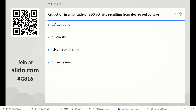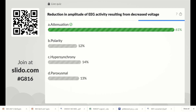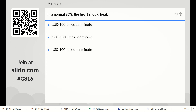Next question: reduction in amplitude of EEG activity resulting from decreased voltage is called what? Options are attenuation, polarity, hypersynchrony, or paroxysmal. The right answer is attenuation — reduction in amplitude or voltage is called attenuation. Option A is the correct answer.